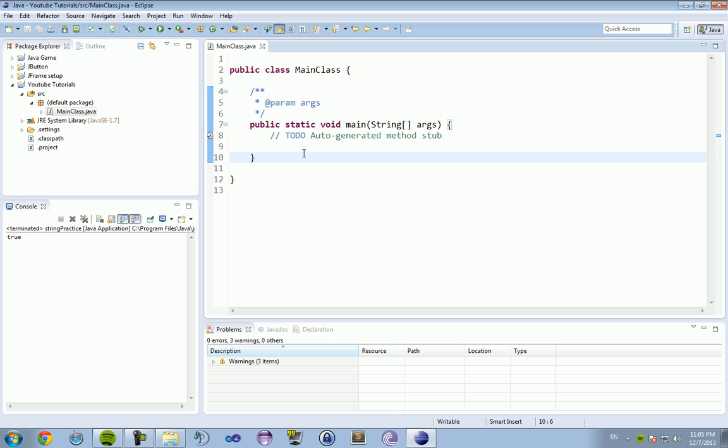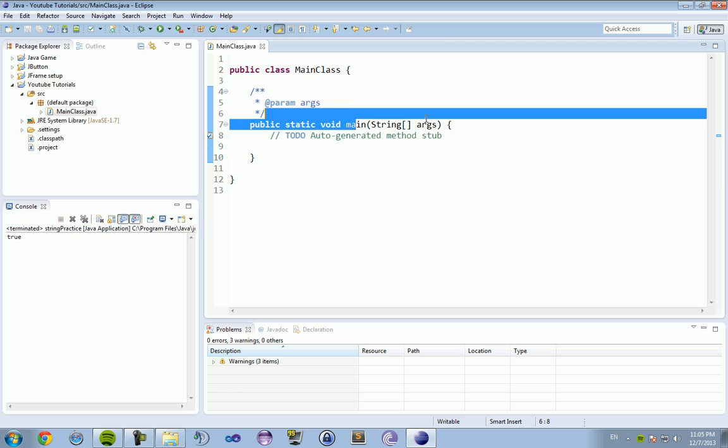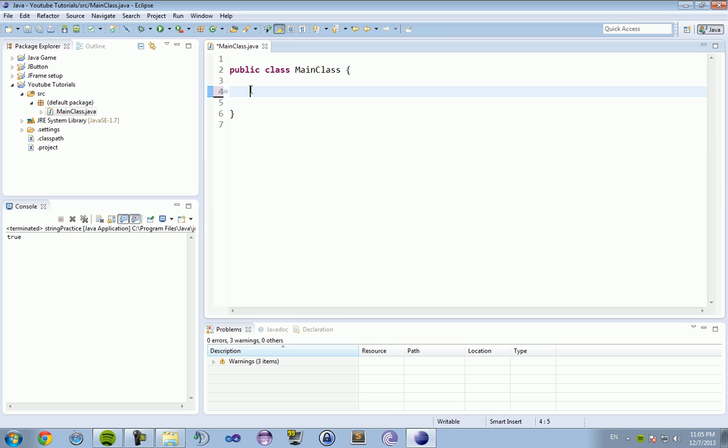So the MainClass is going to consist, it is not going to have this public static void main string args, because we are not going to be doing our testing in this class. We are going to be calling this class to do testing by itself.